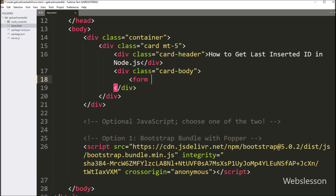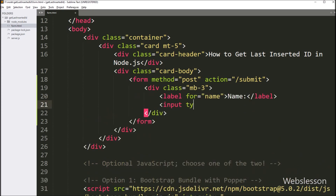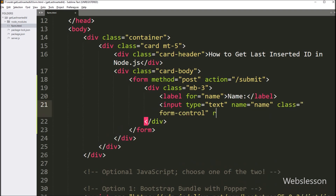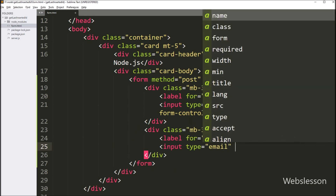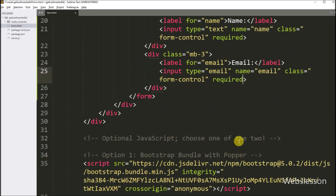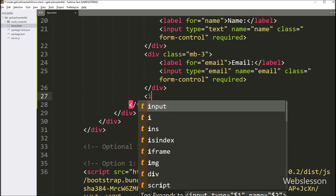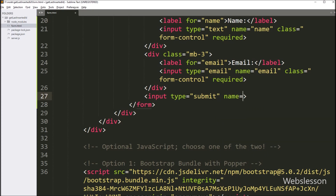Here we write a form tag with method equal to POST and action equal to slash submit, so it will send form data to this route. For inserting name details, we write input type equal to text with name attribute equal to name and class equal to form-control. For getting email data, we write input type equal to email with name equal to email and class equal to form-control. For submitting form data, we write input type equal to submit with value equal to submit, so it will submit form data to the submit route.